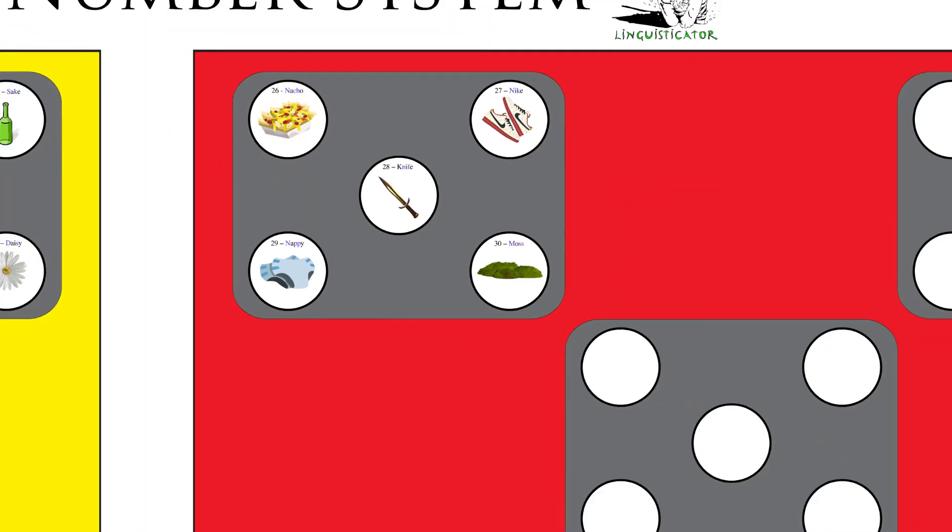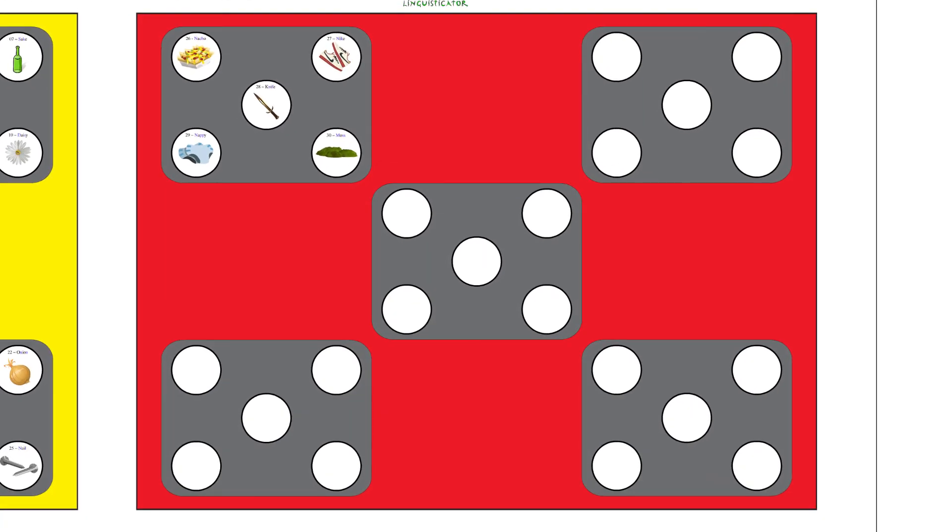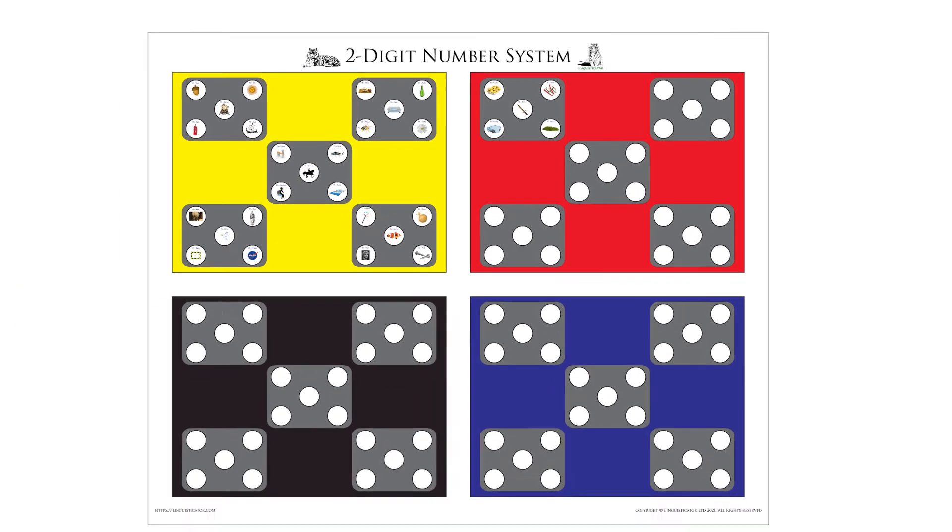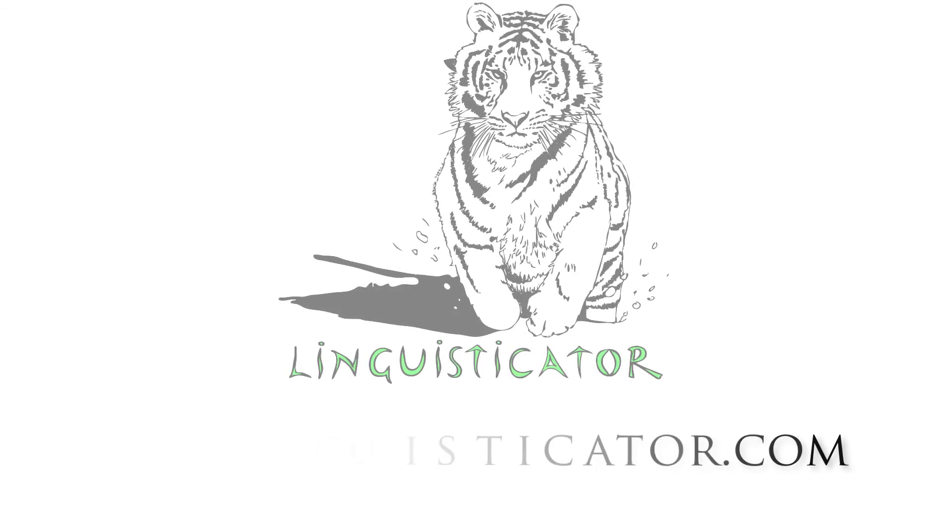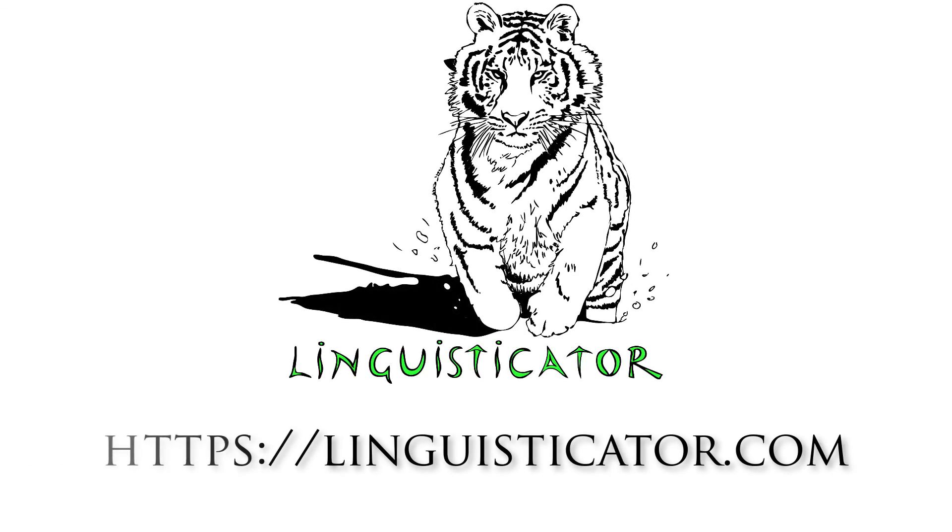Thank you very much for watching. If you enjoyed this video, please like, share, and subscribe, and stay tuned for the next installment as we build out the complete two-digit number system.